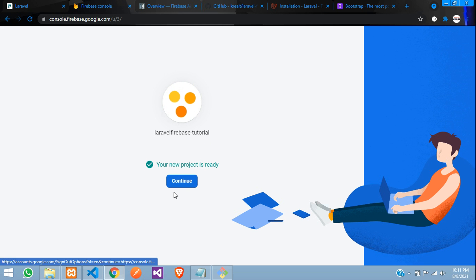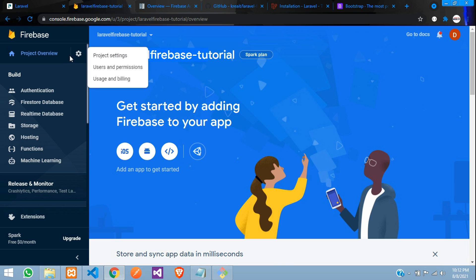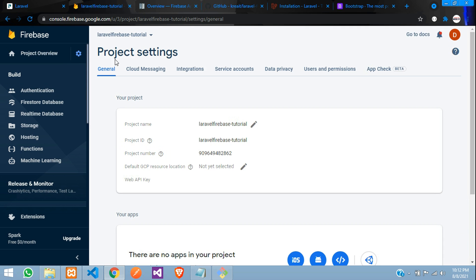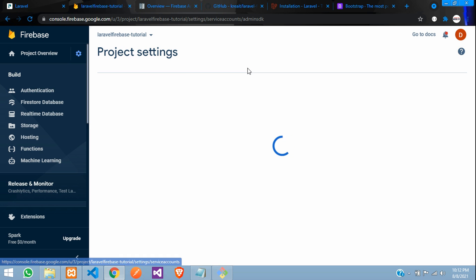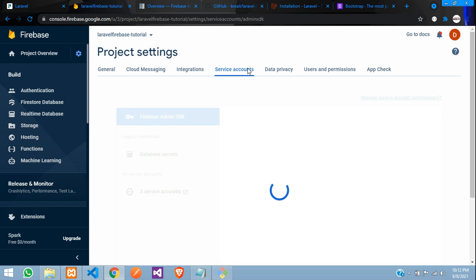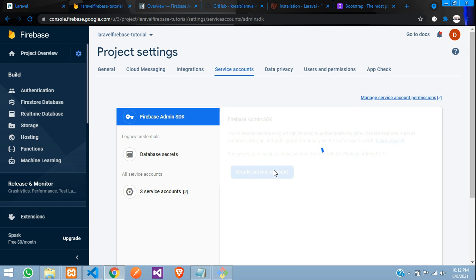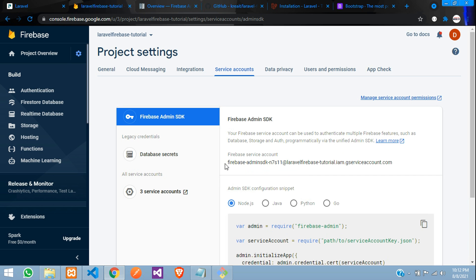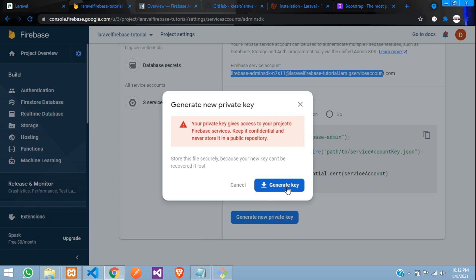The project is done. Now go to project settings, then the Service Account tab. We are using Firebase Admin SDK — click 'Create Service Account'. It's created. Now click 'Generate New Private Key' and download it.